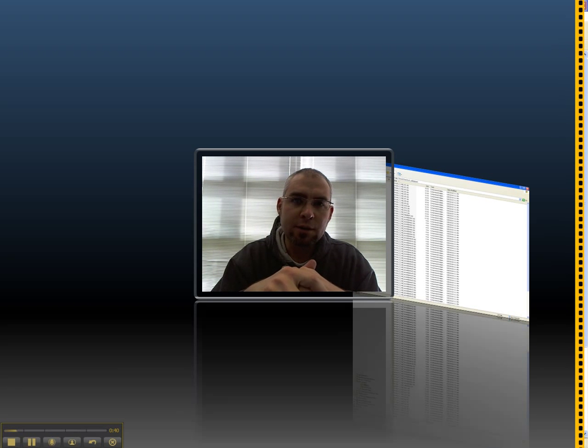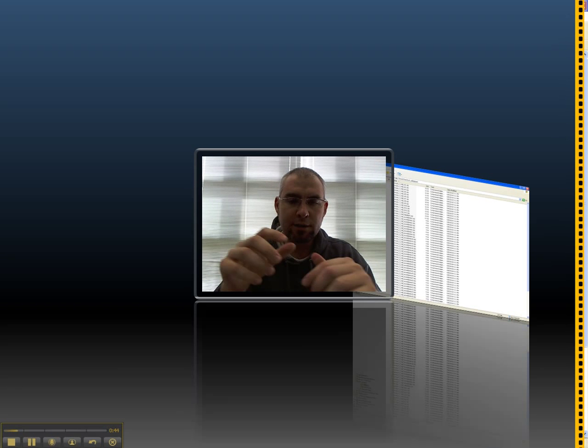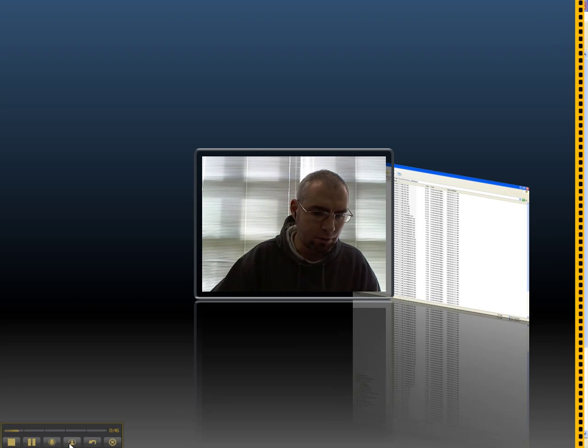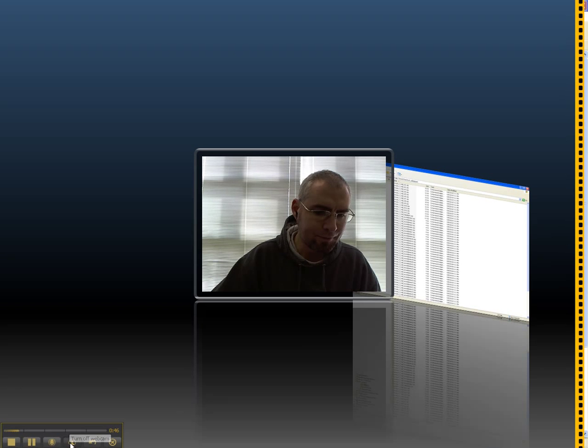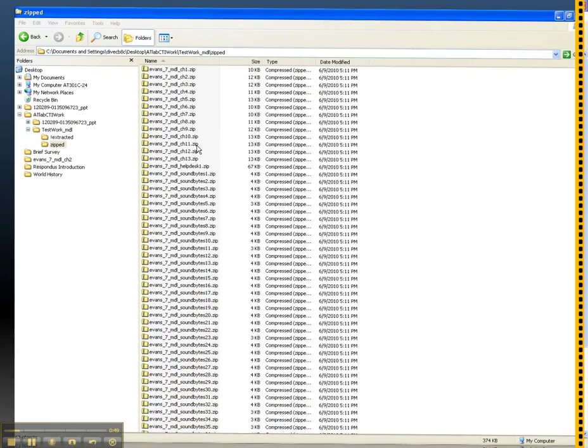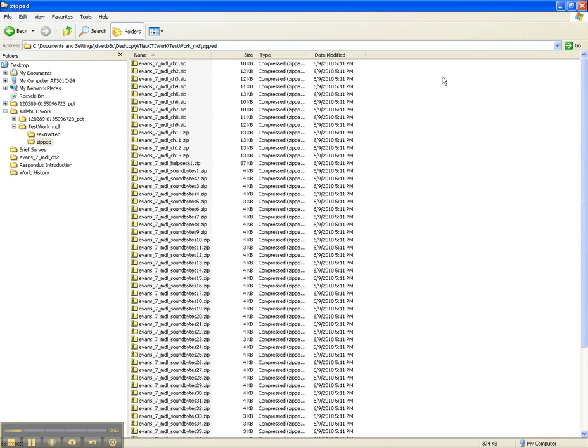So I found this open source application. I'll show it to you now. It's called 7-Zip, so I downloaded 7-Zip. It was a quick, easy install, didn't have to register or anything like that.